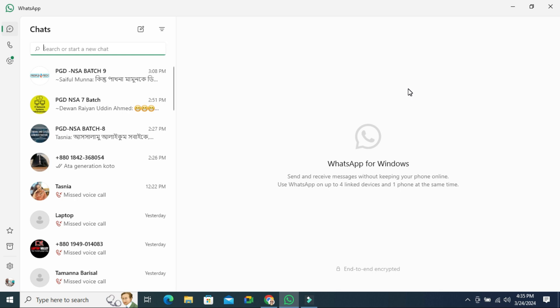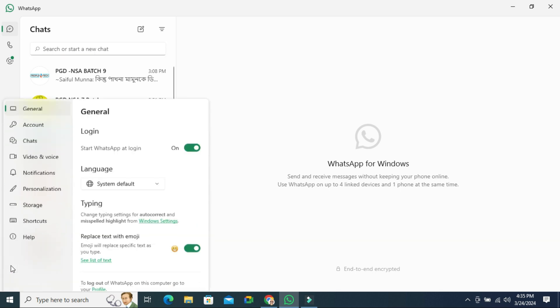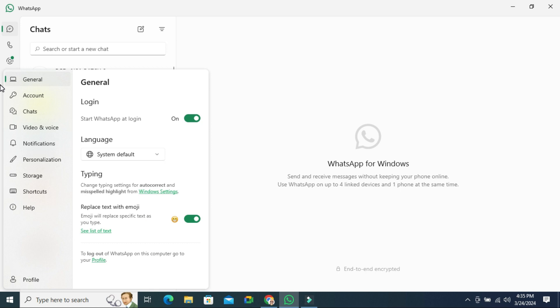To change system default language on WhatsApp in laptop or desktop computer, in lower left corner you will find a gear icon called settings. Click on settings. Here the first option is general. Click on general tab.